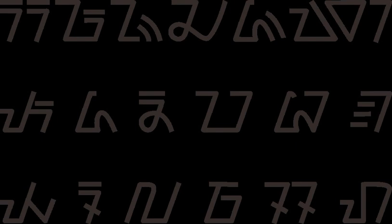Sundanese script was added to the Unicode standard in April 2008 with the release of version 5.1. In version 6.3, the support of Passangan and some characters from old Sundanese script were added.